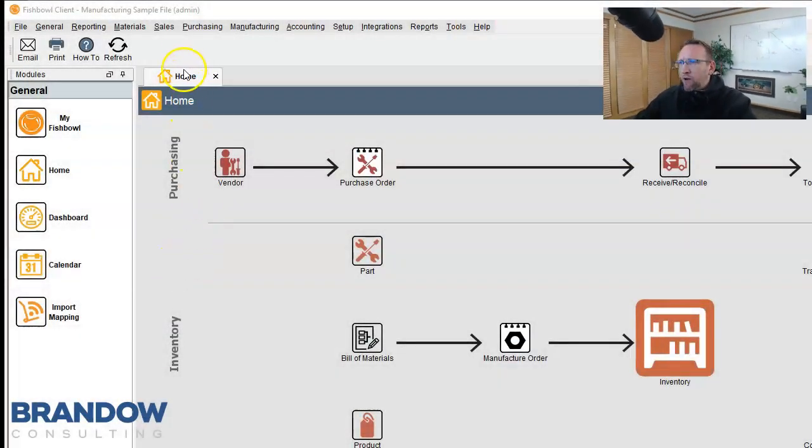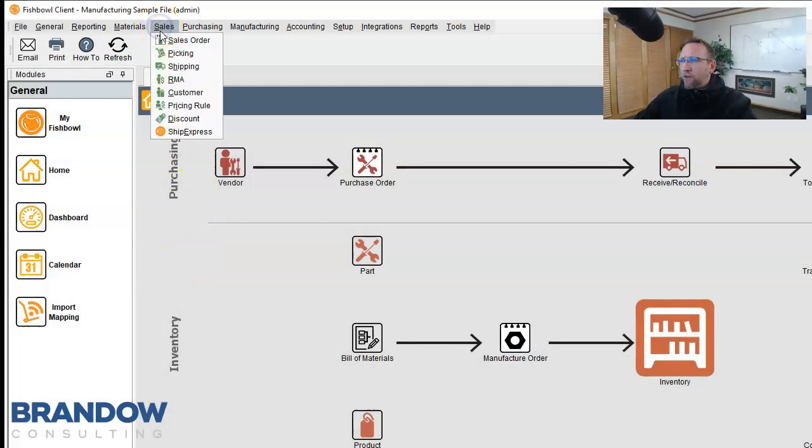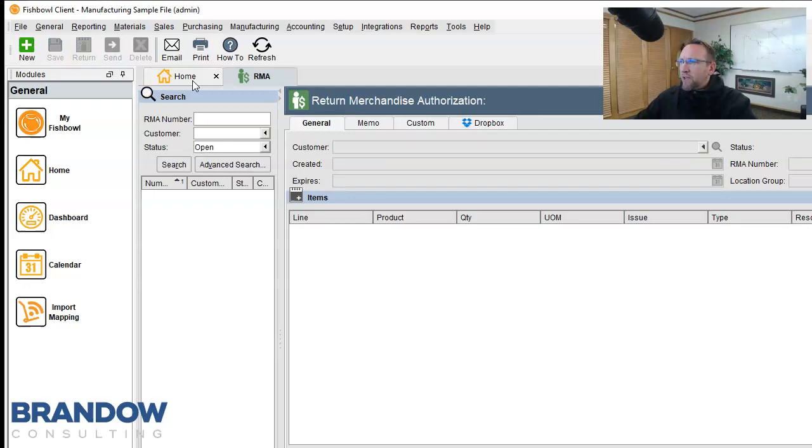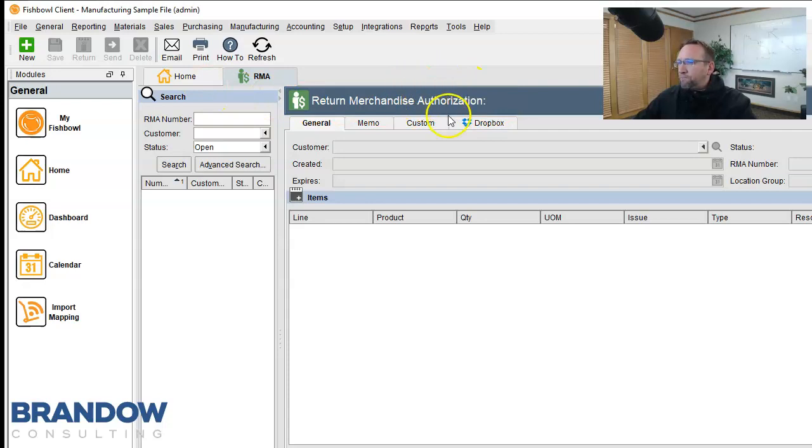First of all, the RMA screen is found under the sales category right here. RMA stands for Return Merchant Authorization. Key word in this is authorization. Otherwise, we could just go to the sales order screen and return it.